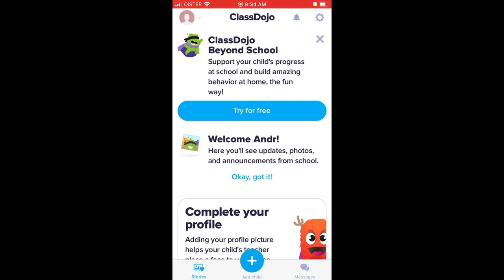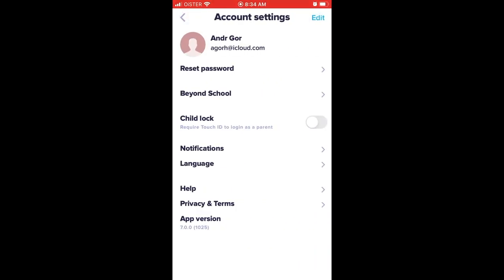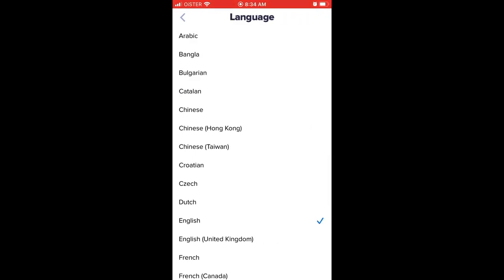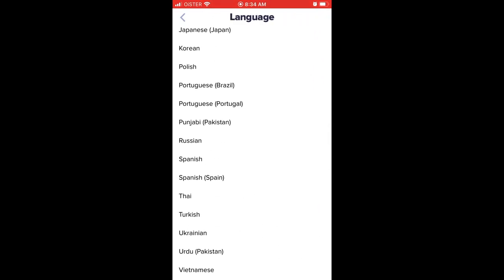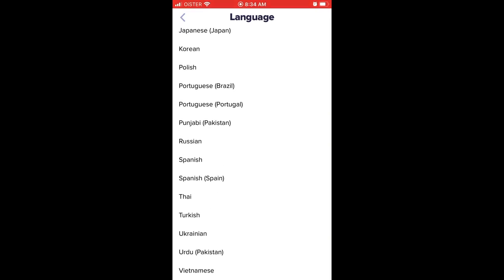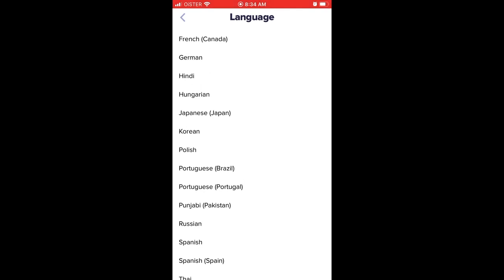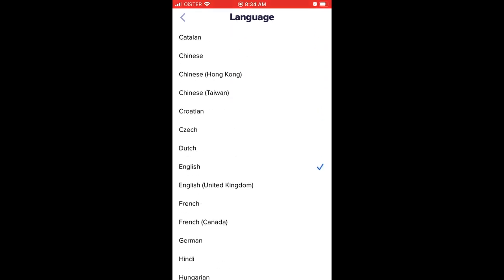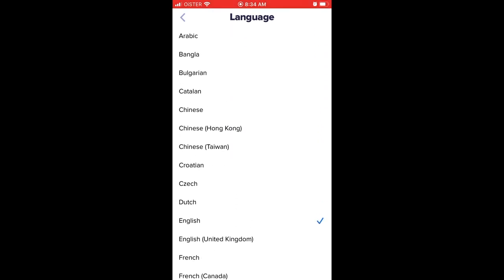Just go to the Jira icon in the top right, and here you will have language. From here you can change it to all these languages. Not all languages are available, but this is the list of languages you can change to.